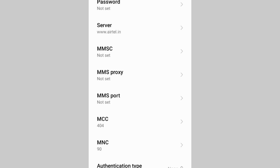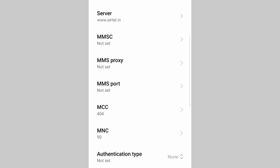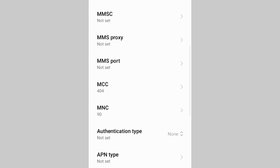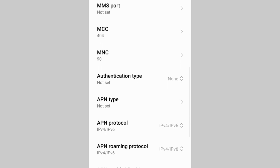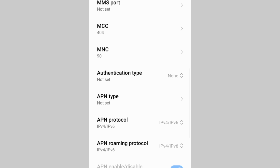MMSC: Not Set. MMS Proxy: Not Set. MMS Port: Not Set. Scroll down. MMSC settings depend on our area, so don't change these default settings.